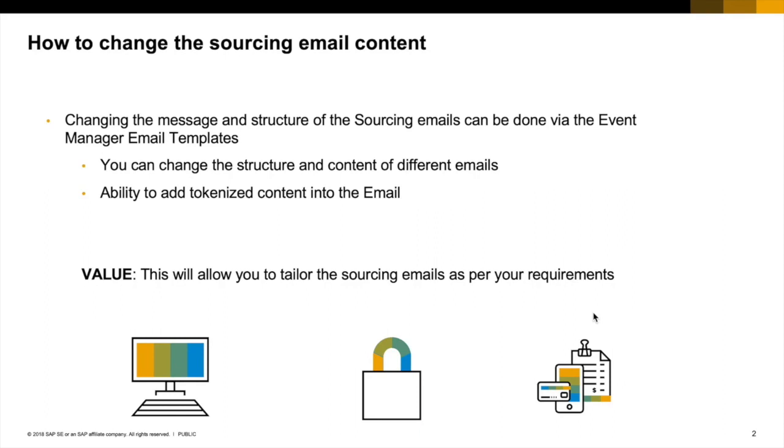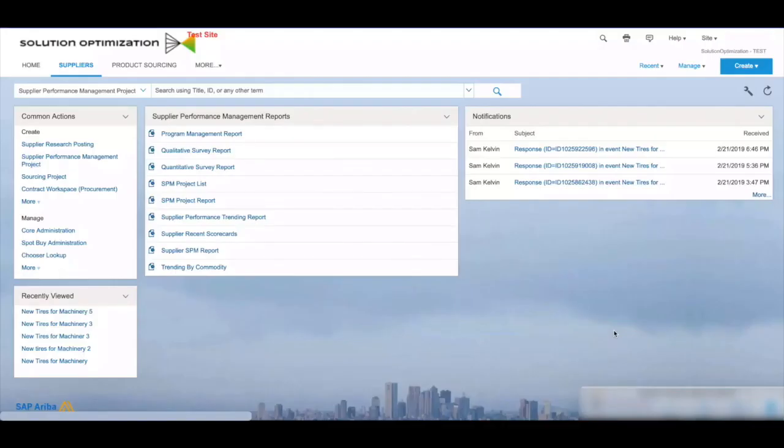What that means is you can actually add dynamic fields that the system can pick up from the sourcing project to add to the email itself. The value here is that it allows each customer to tailor the sourcing emails as per their requirements or compliance policy.